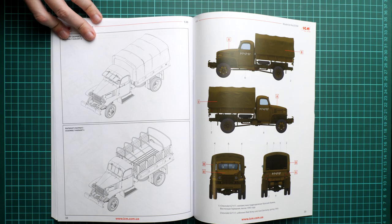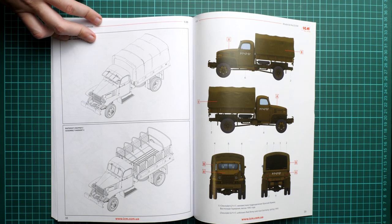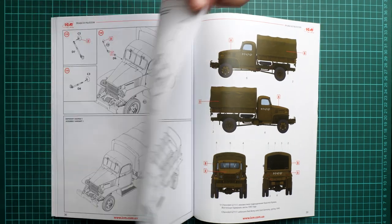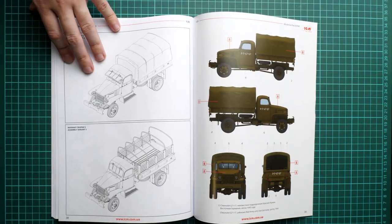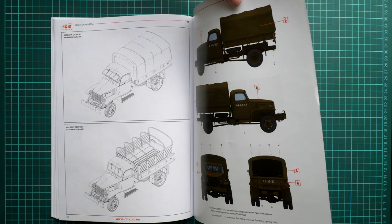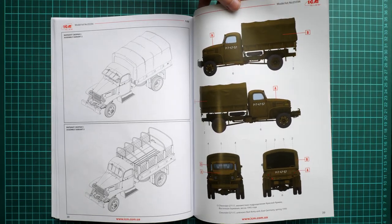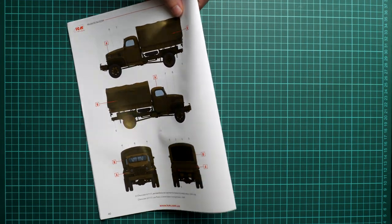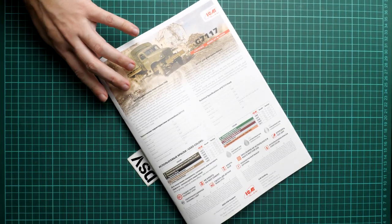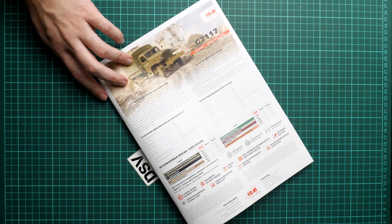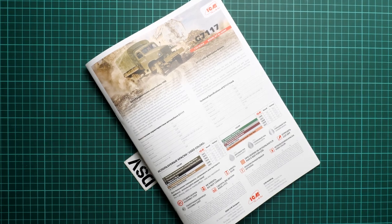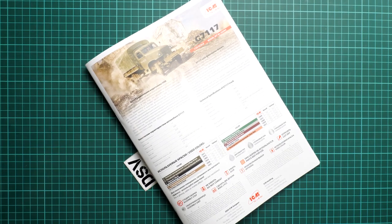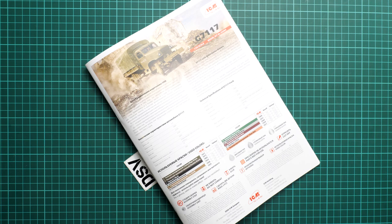Note that this kit does not feature any mask templates for the clear parts. This is interesting because if I'm not wrong, the previous release featured mask templates. Here we have the marking guide for the first marking option, and here's the second marking option. You can also find some reference materials for additional markings if you prefer to have something different from the out-of-the-box versions.